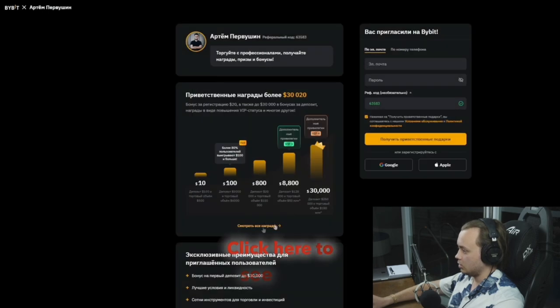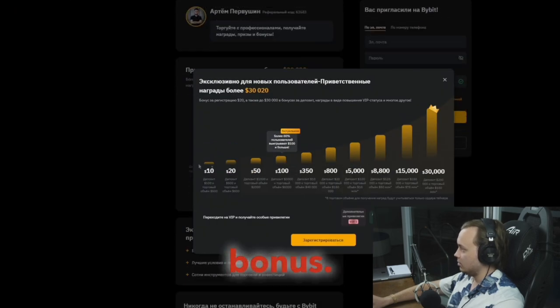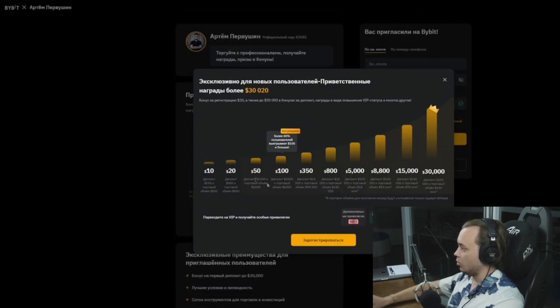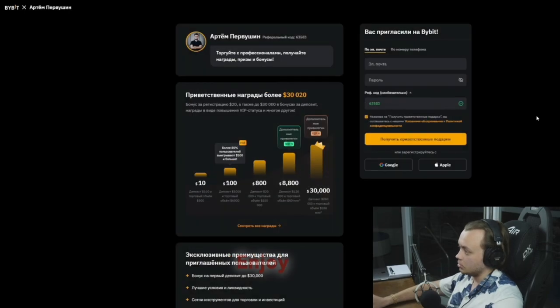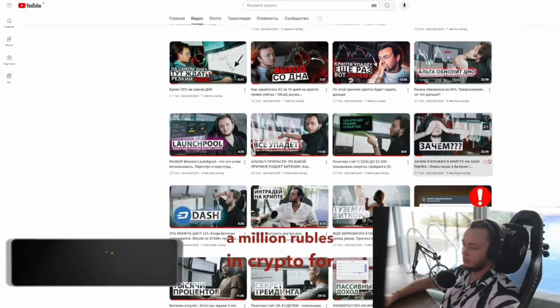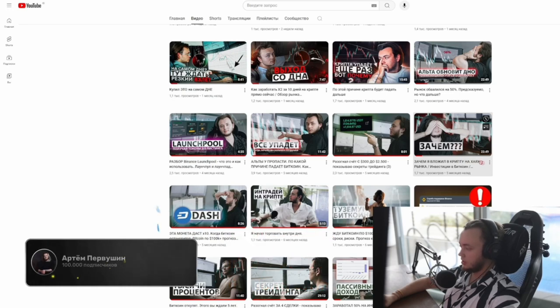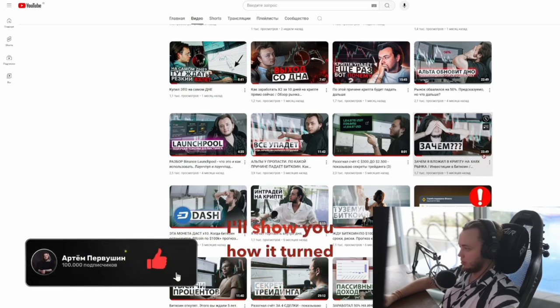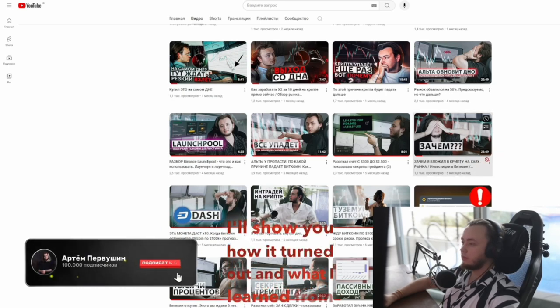Big traders can earn up to $30,000 with required trading volume. Click here to see your potential bonus. Links below. Enjoy the video. Not long ago I invested a million rubles in crypto for the long term. I'll show you how it turned out and what I learned from it.